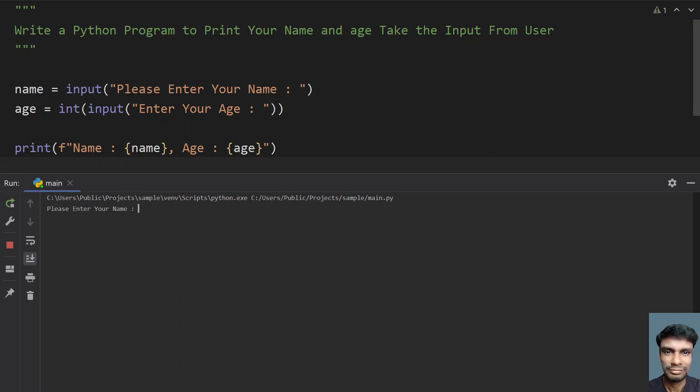So enter your name, so let's give Sarah. So let's give Sarah and age is, let's give 5 or 6, yeah 6. So we can see that name colon Sarah and age colon 6. So this is how you print your name and age together.